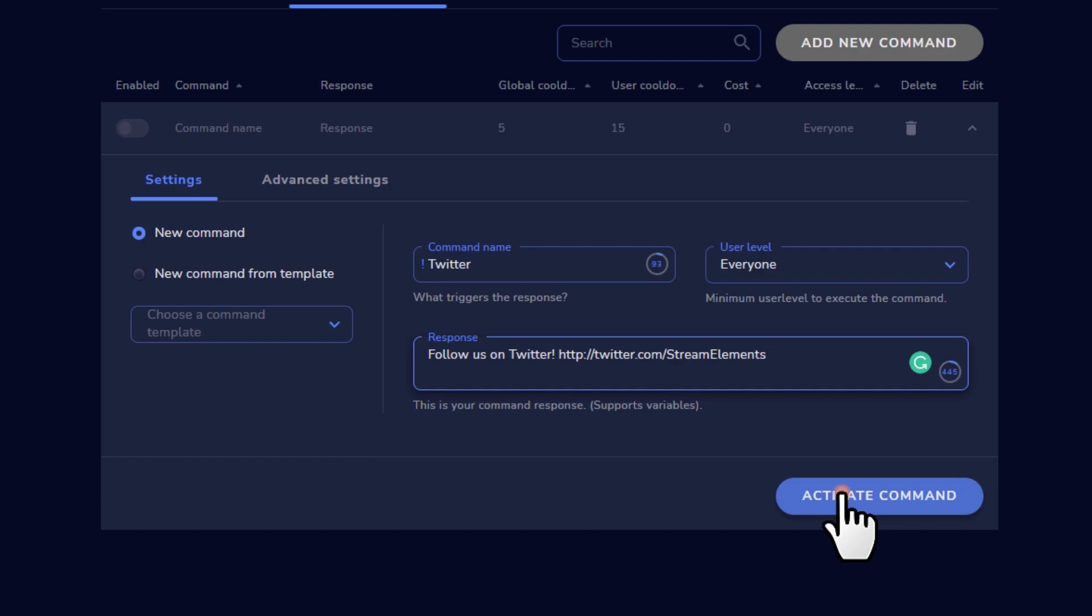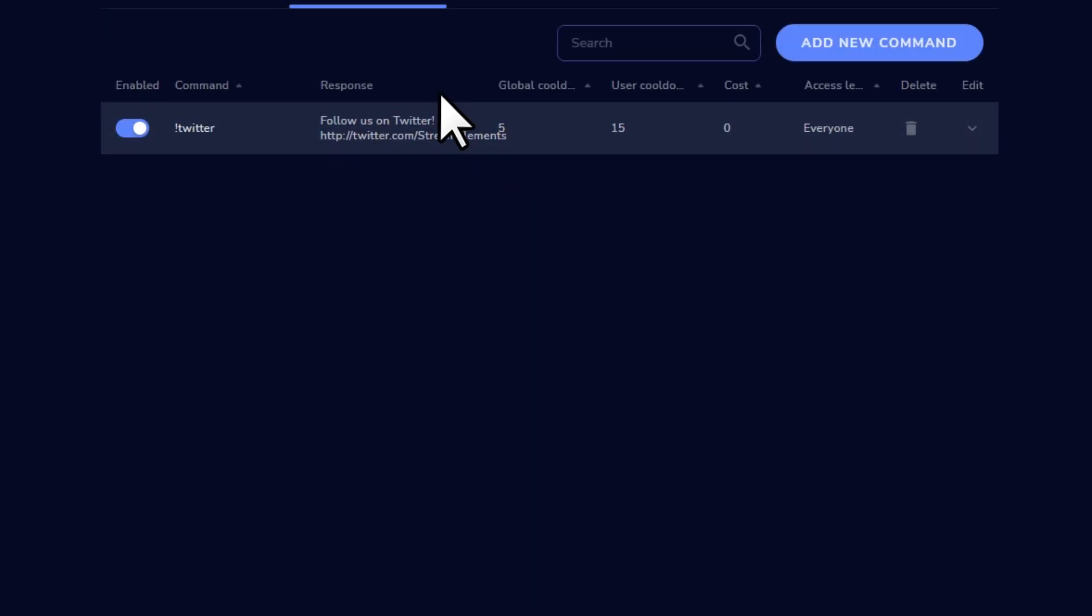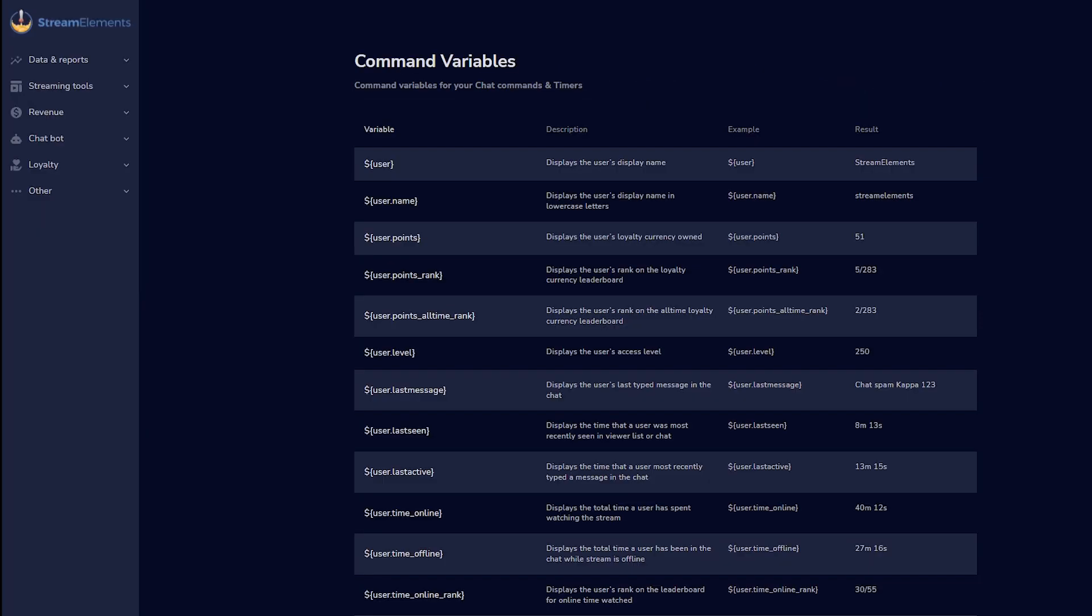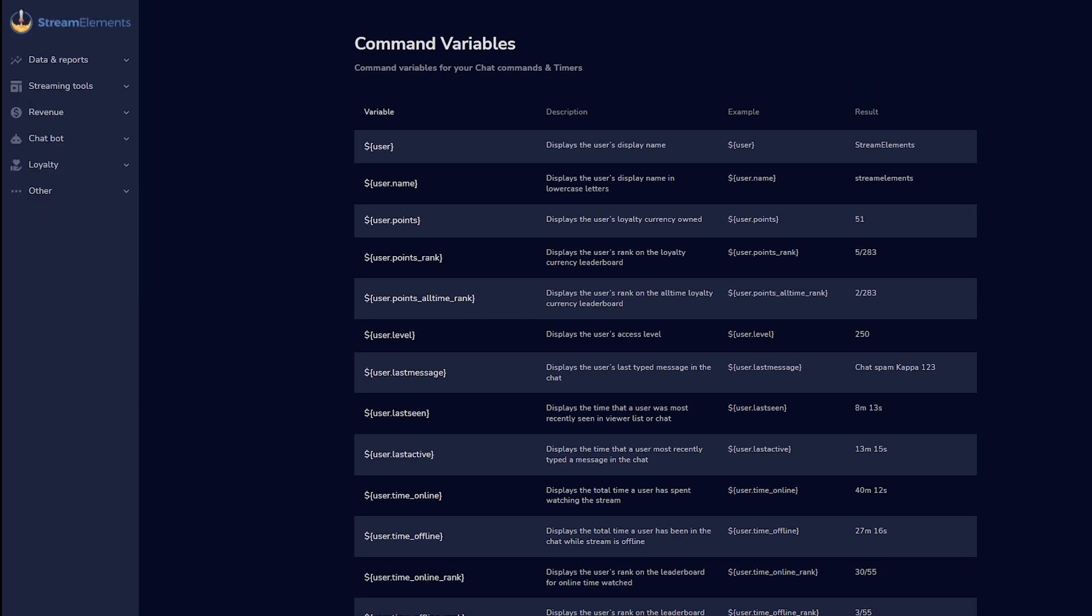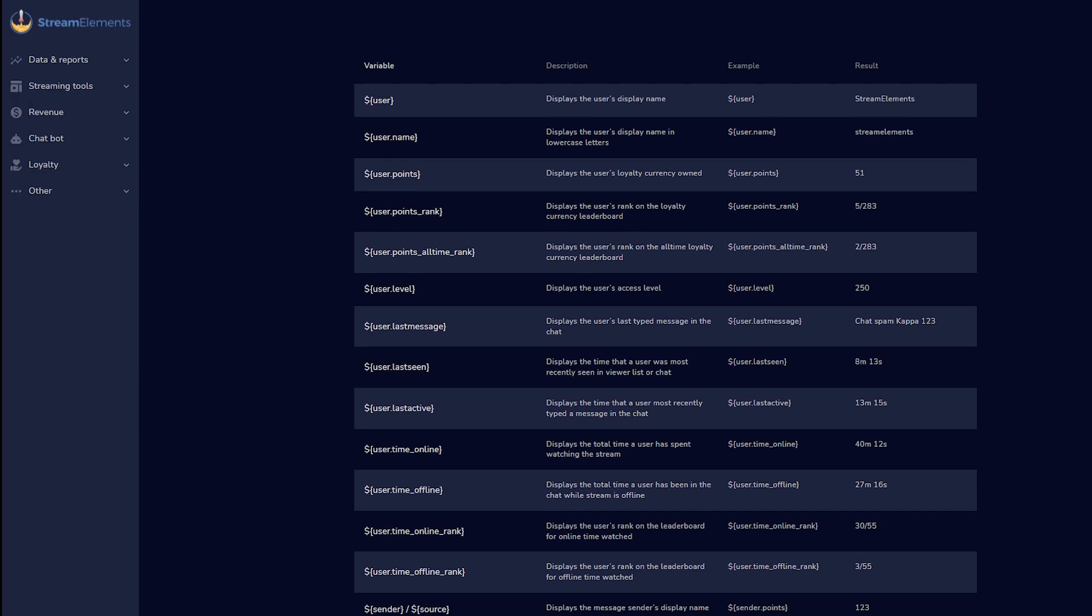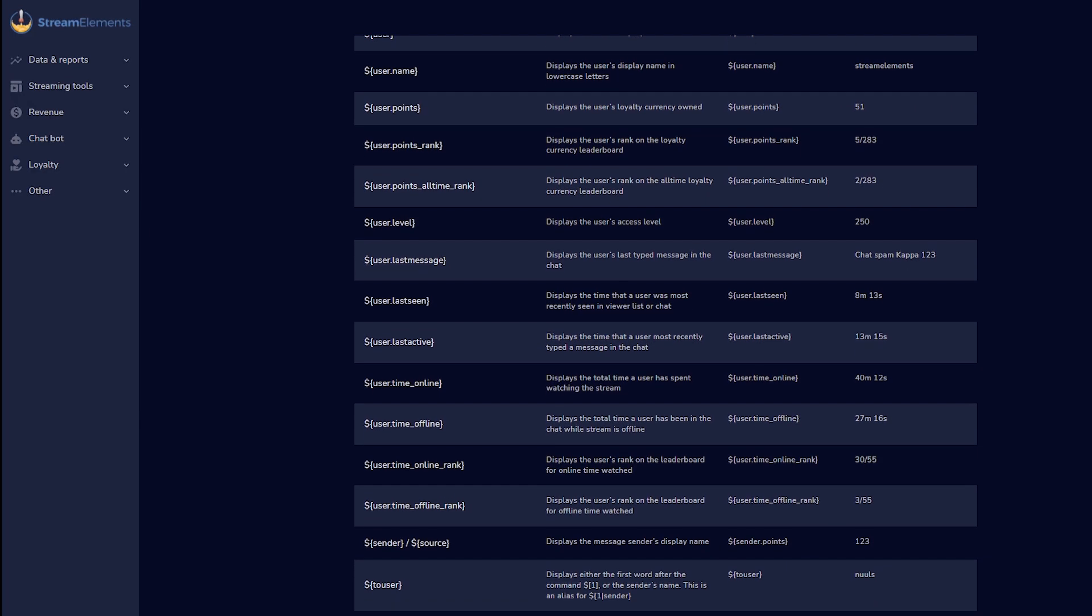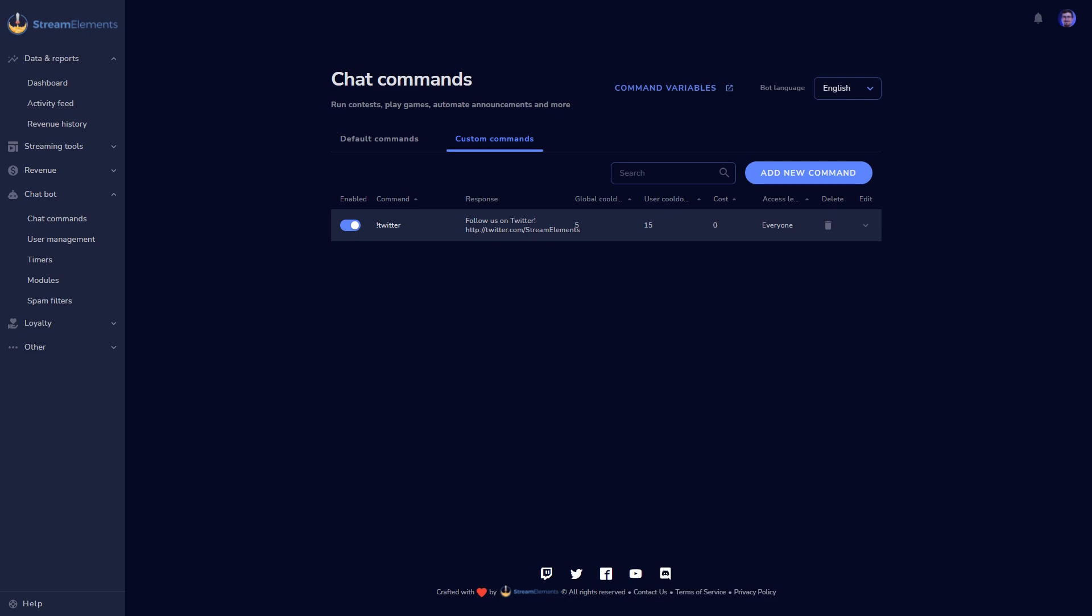We'll cover this more in an advanced video, but if you want to go even deeper, you can use custom variables to create specialized command responses. You can find a full list of custom variables and where to use them here at the top of the commands menu.